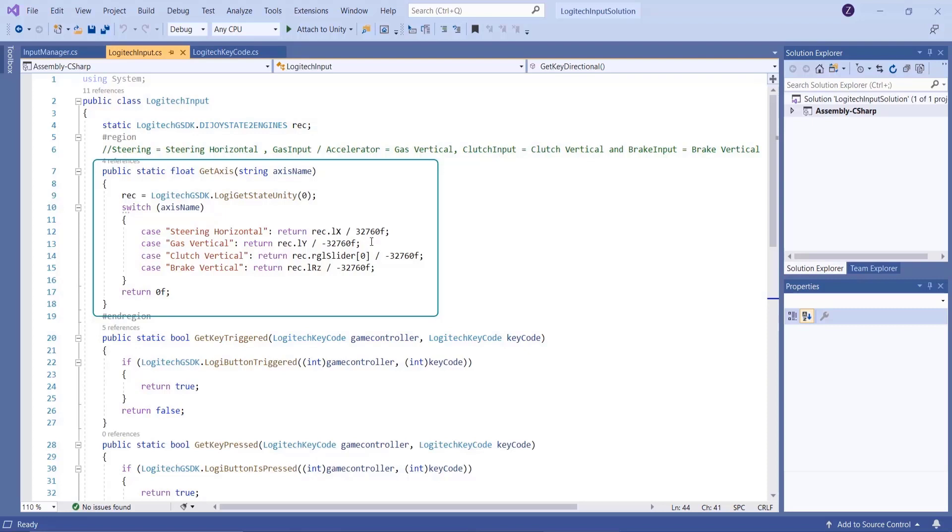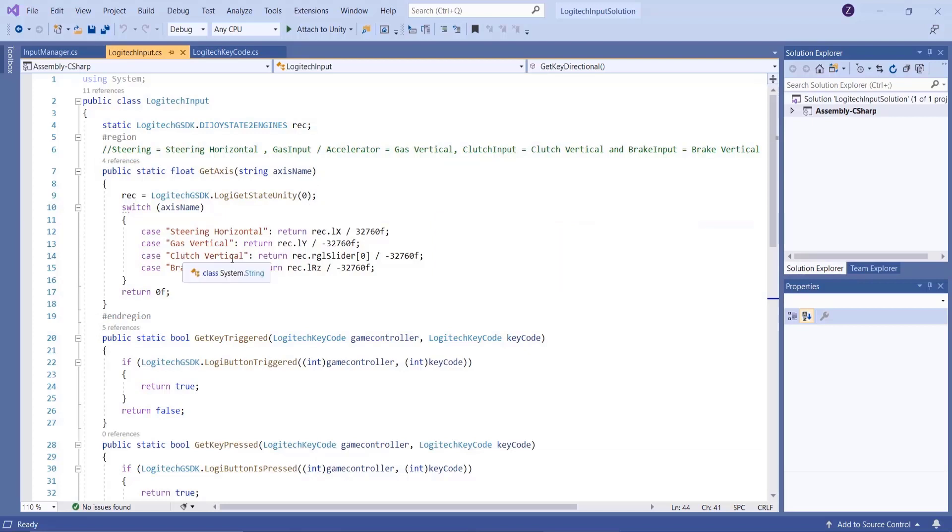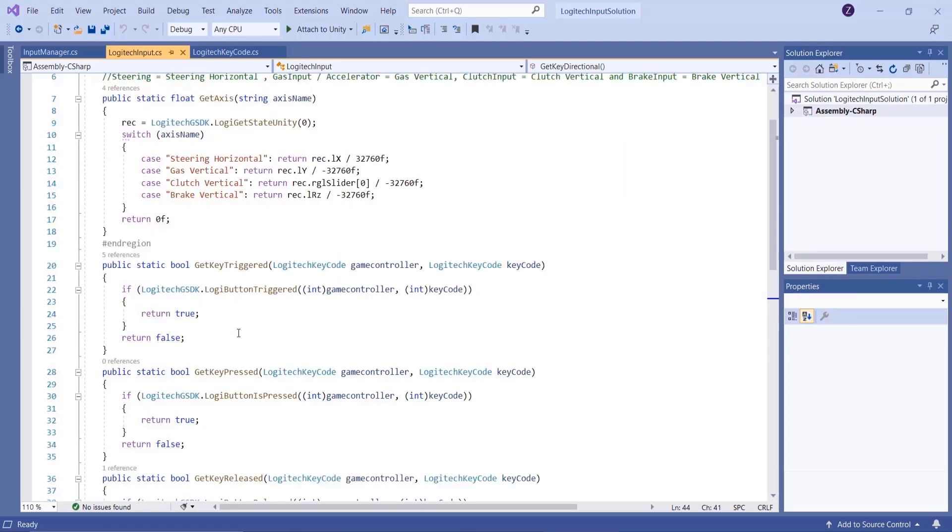Get key triggered, get key pressed, and get key release - these three methods will work exactly the same as Unity's built-in methods, as we know get key down and get key up. Logitech G SDK dot logic button provides these methods.